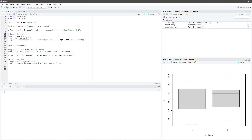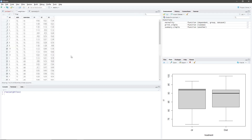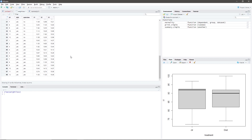In this example, we will use the weight loss dataset in the deuterium package. To view the data, we type view(weight_loss). Highlight the code and press Ctrl+Enter. The dataset contains 48 observations and 6 variables. For this demonstration, we will be using the T1 and exercises variables.